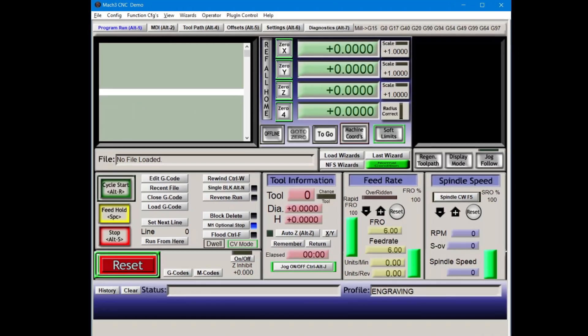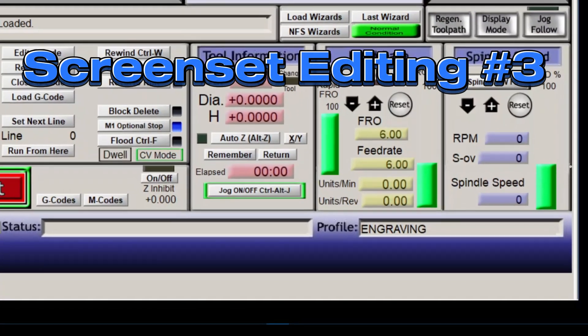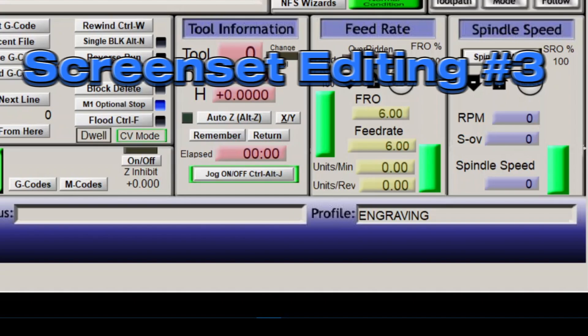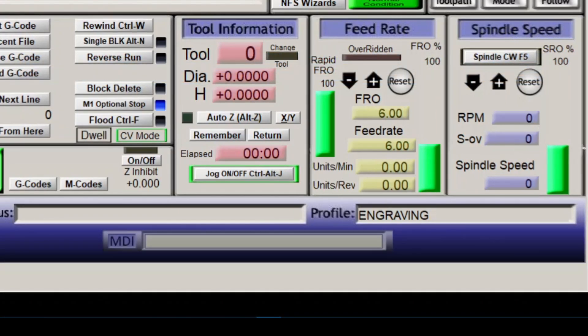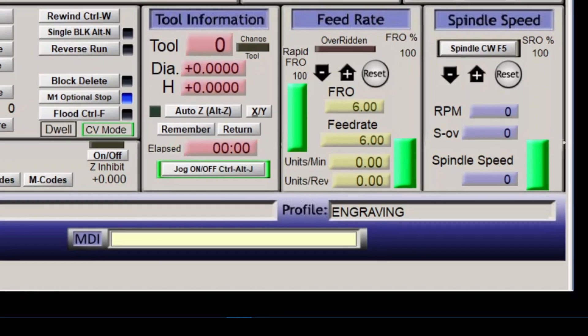In this video, screen set editing number three, we're going to add a manual data input box so that we can enter G-code manually from the program run screen.